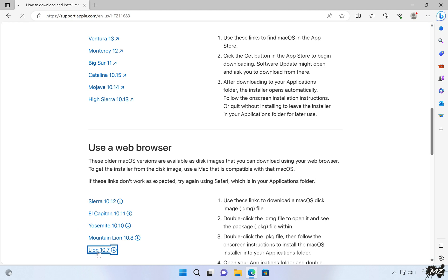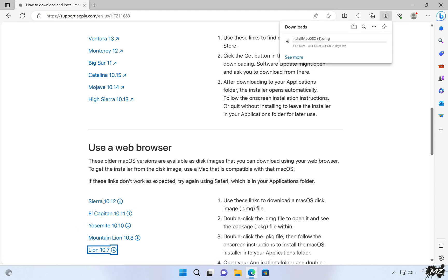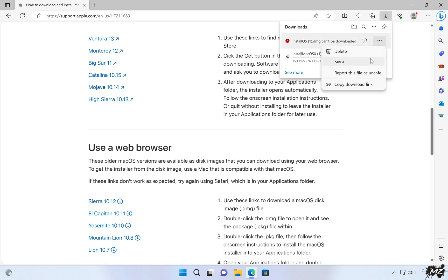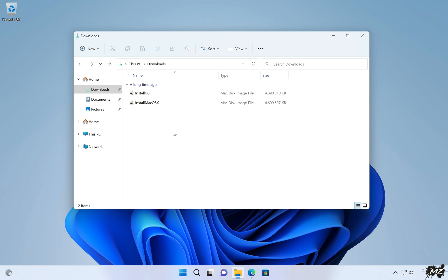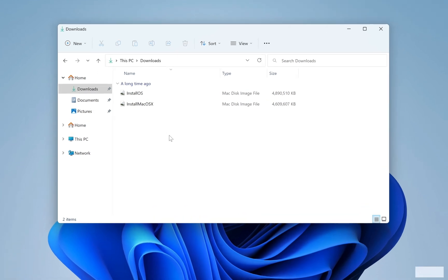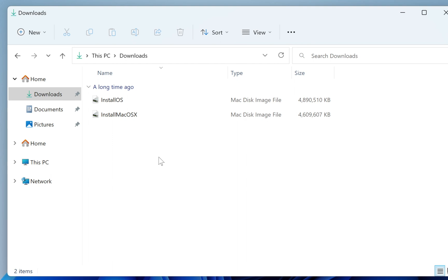So let's download macOS X Lion and macOS Sierra. This process will take some time depending on your internet speed. When your download is complete, navigate to your Downloads folder to locate the downloaded files. In my case, I have two downloaded files: Install OS, which is macOS Sierra, and Install macOS X, which is macOS X Lion. Please note that creating a bootable USB drive directly from these DMG files won't work, because these DMG files contain Apple's installer in a zipped format. To make a fully functioning bootable USB drive, it's necessary to first unzip the installer.